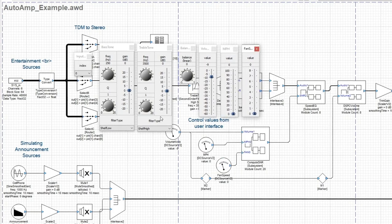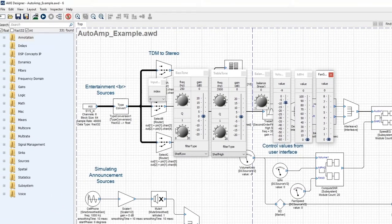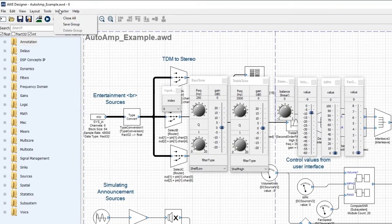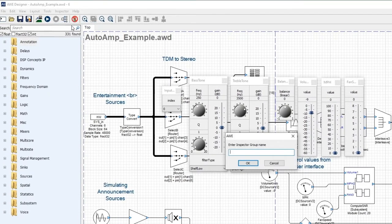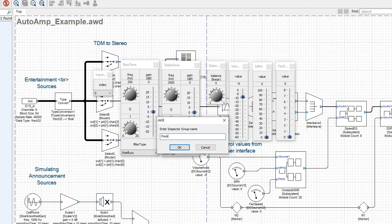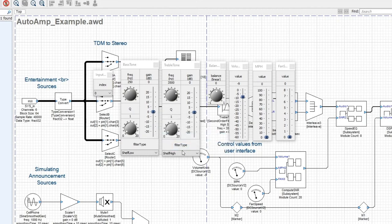I'm going to organize these in a useful way on the screen. I'll go to the inspector menu and save group. I'm going to give it a name and call this the preamp group.